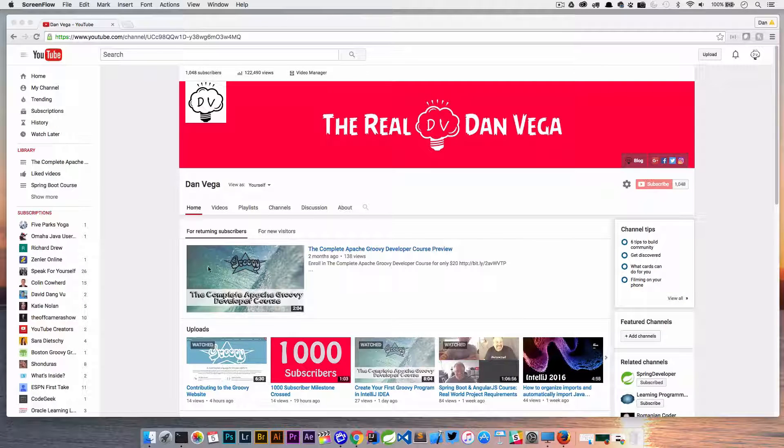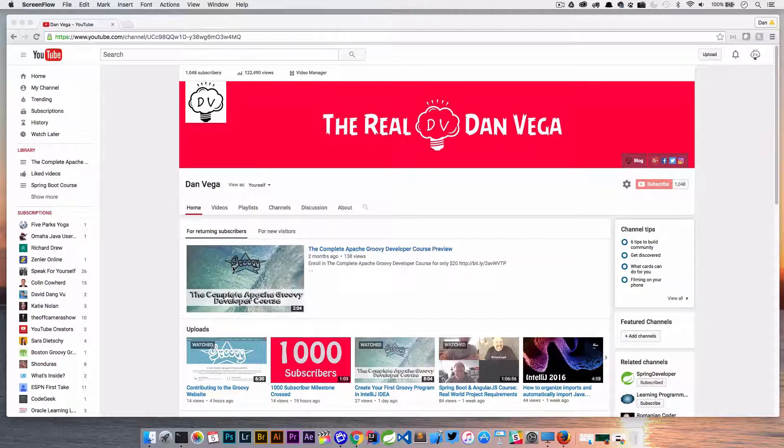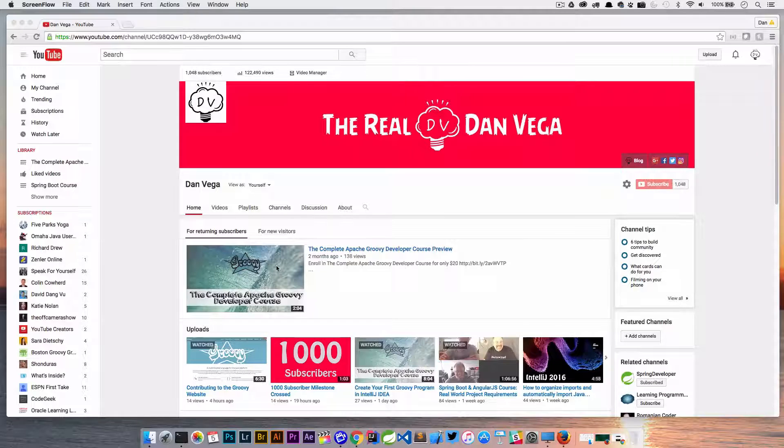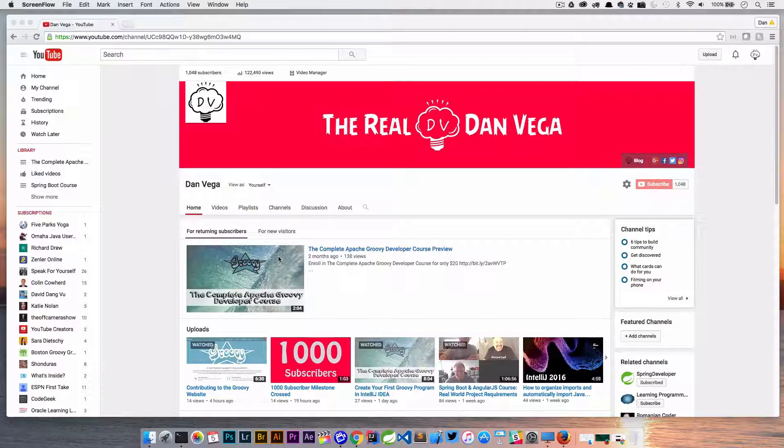So here's how we're going to do it. So this is the video I want to pull from. I want this cover art. I don't want the small one though. I want the max size one.